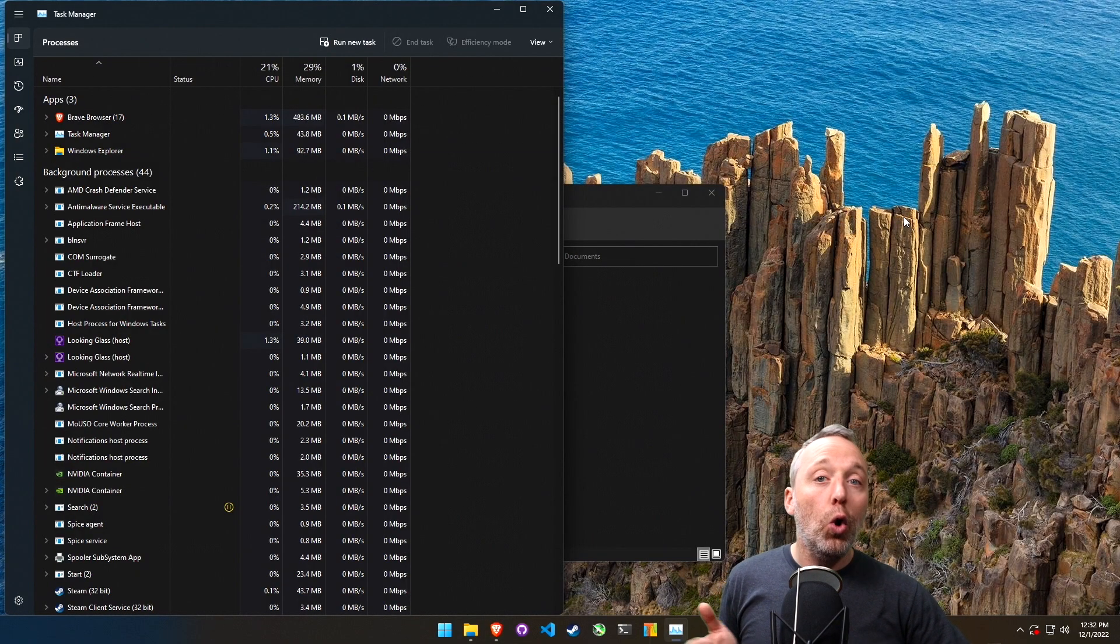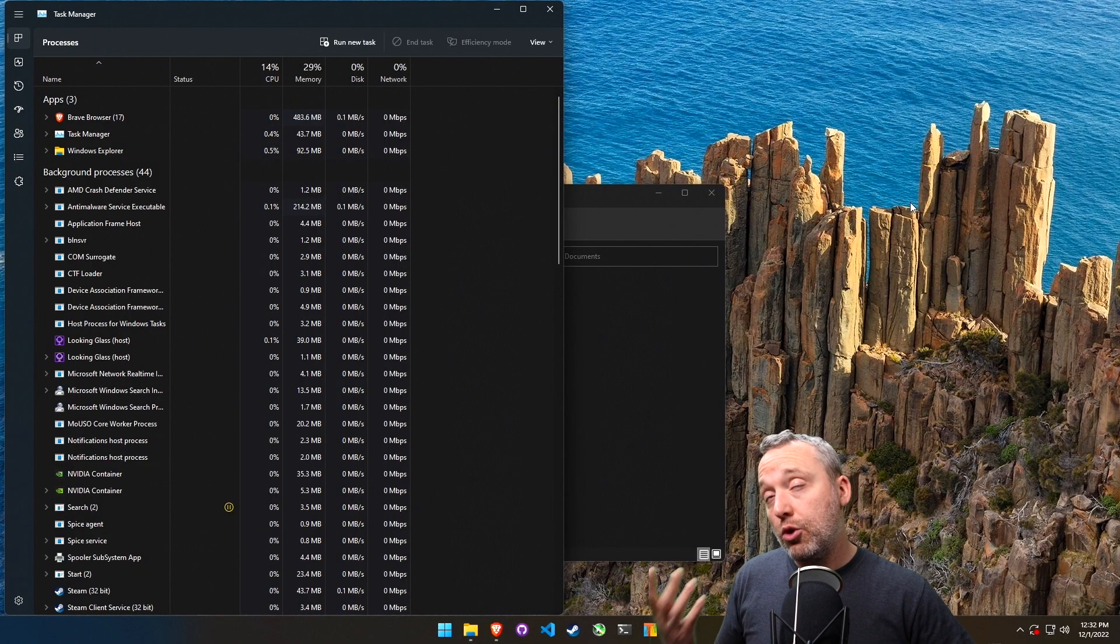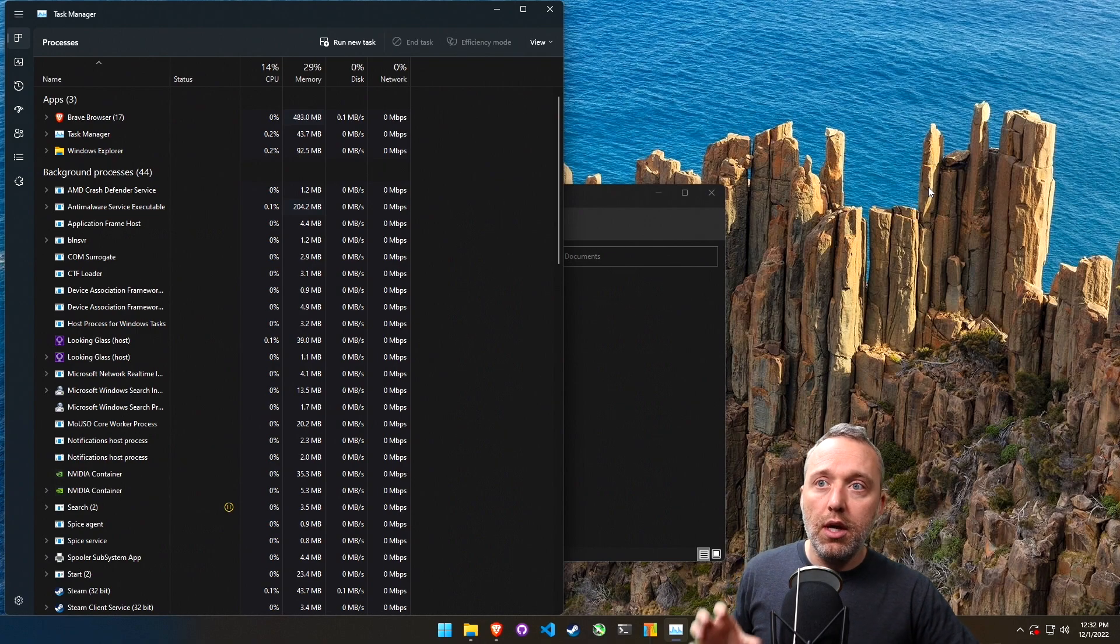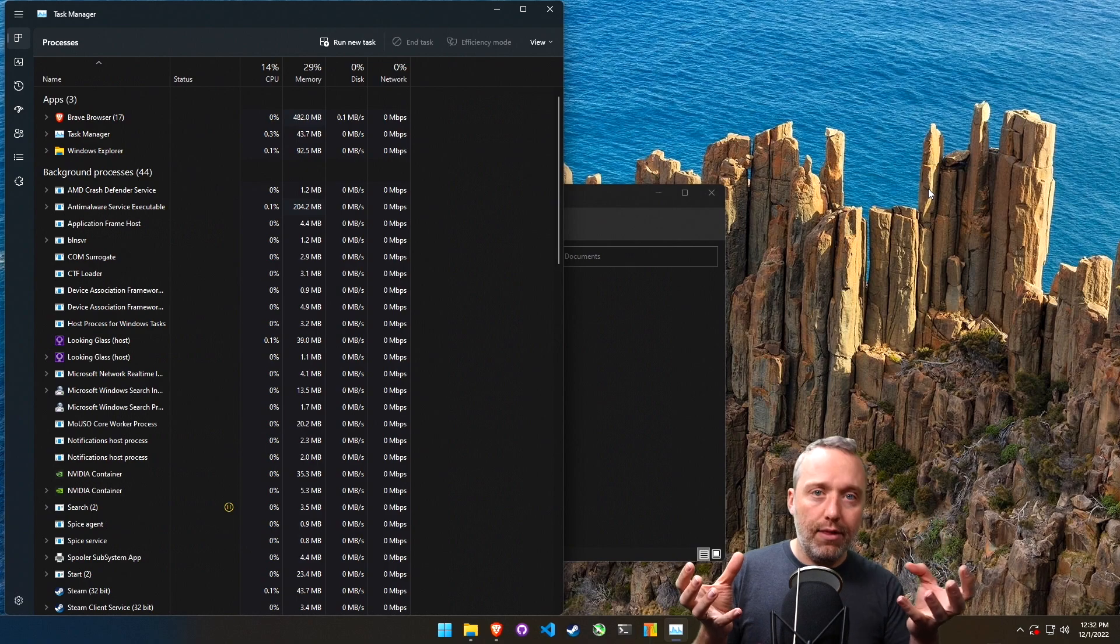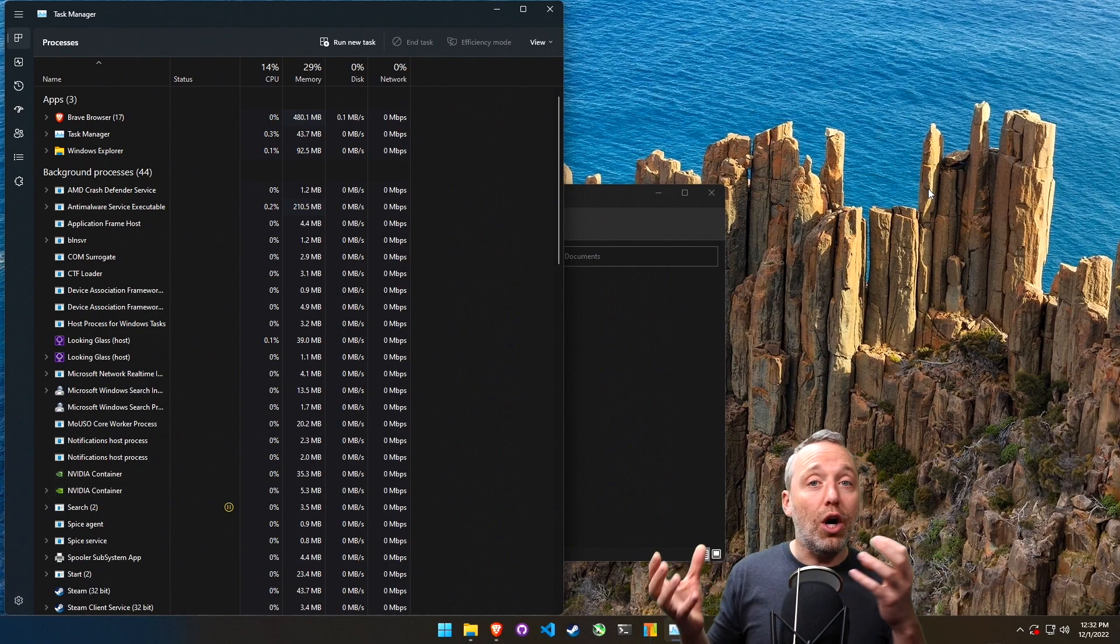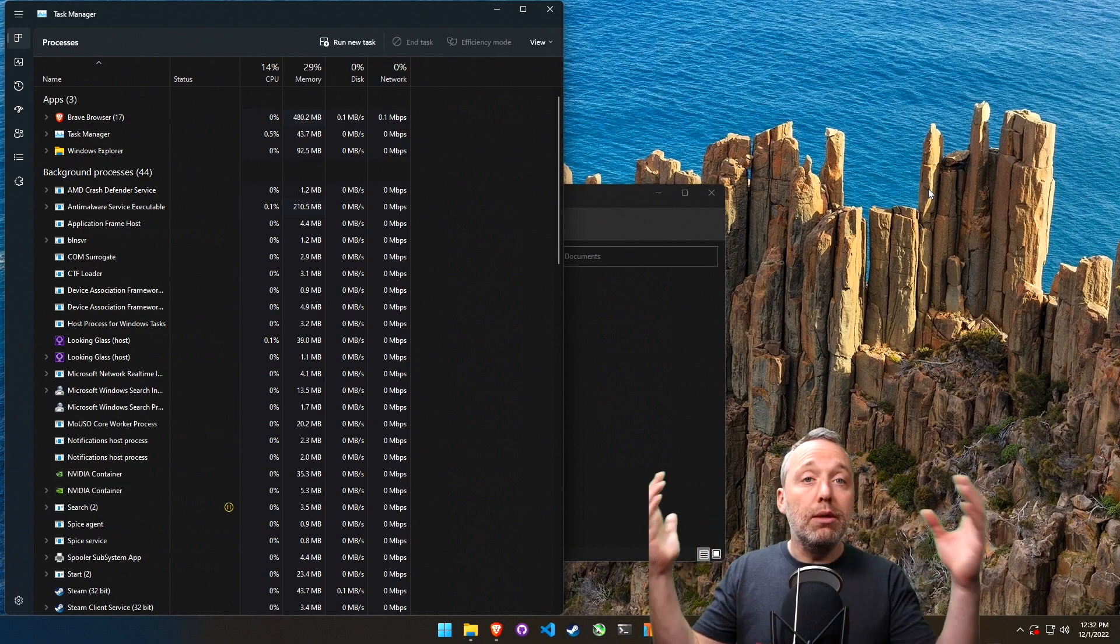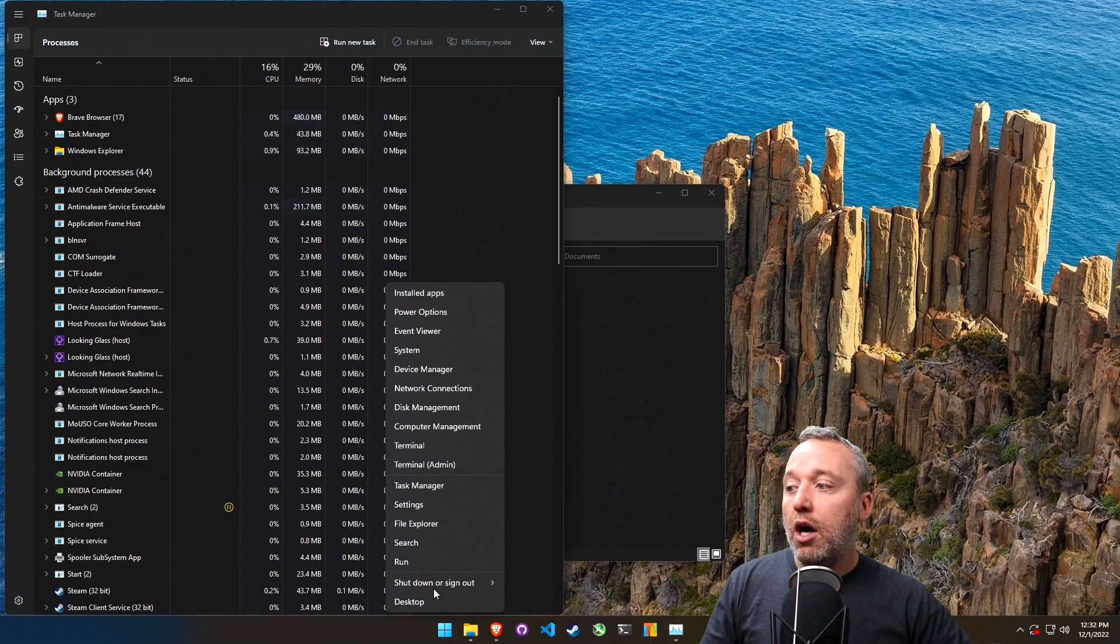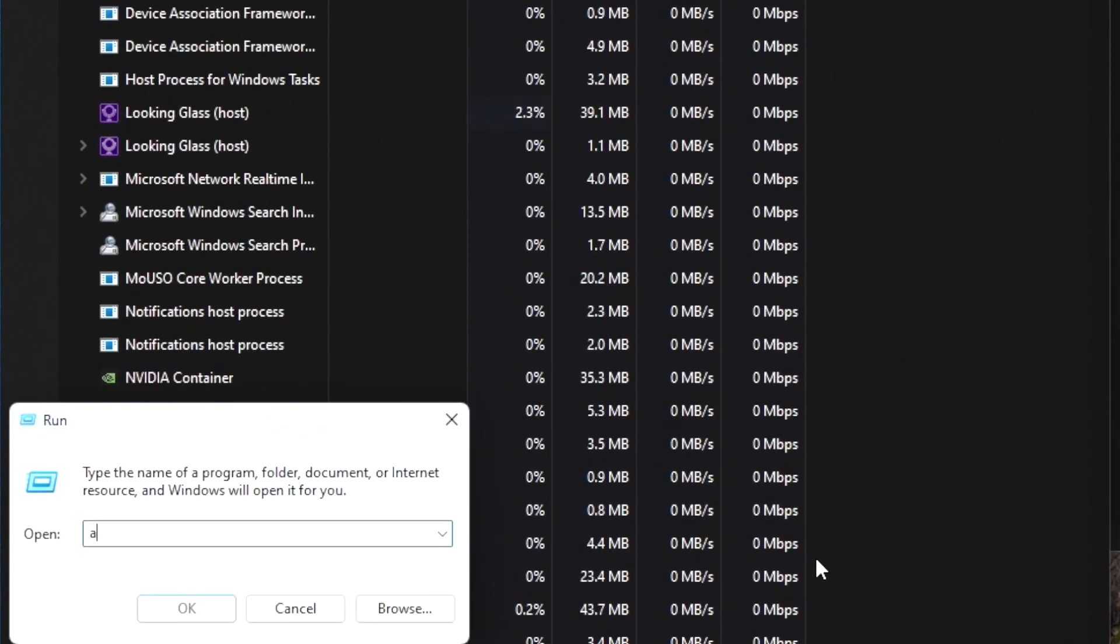I was using an older version of, or actually it was the newest version of Wallpaper Engine, but with 22H2 for some odd reason with my hardware configuration and that program running in the background, it was causing Explorer to really balloon up in size. So I ended up just uninstalling it.